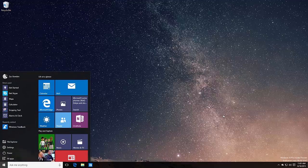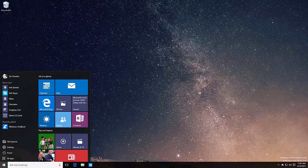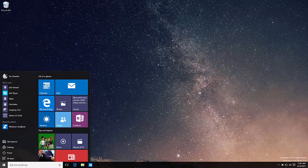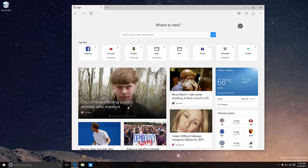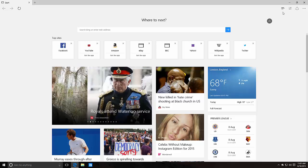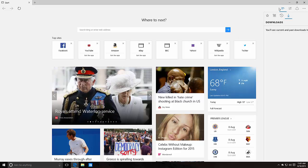The first noteworthy changes are with the UI, in fact with Spartan. Spartan is now branded as Edge, which was announced back in January. You can see the new E icon down here, and when you load up the program there's a new icon.